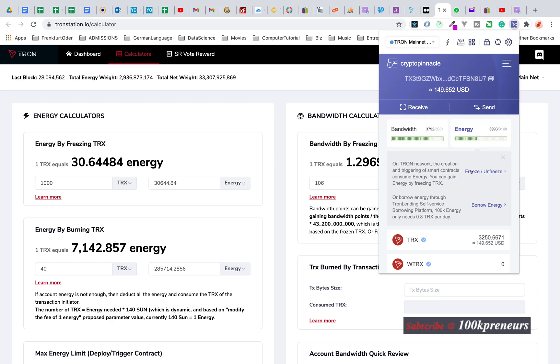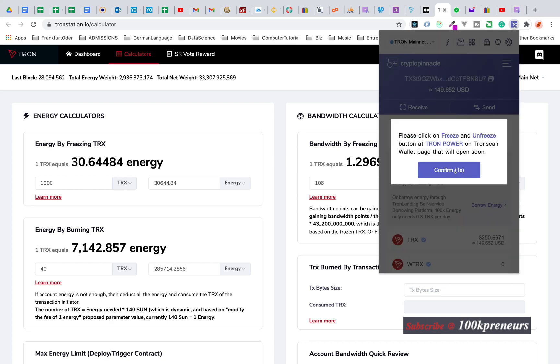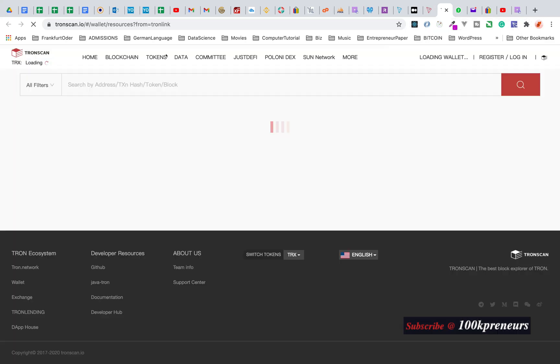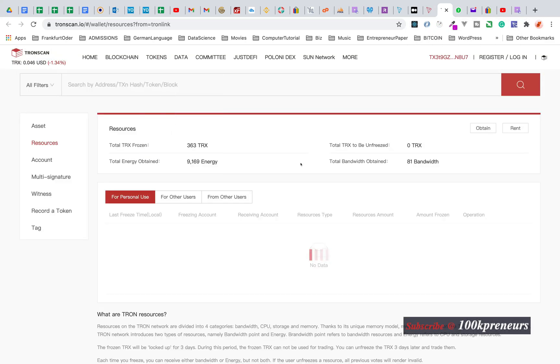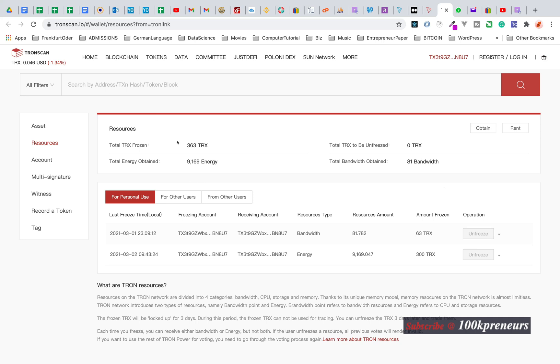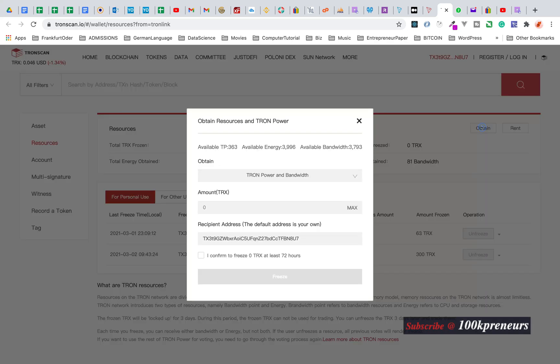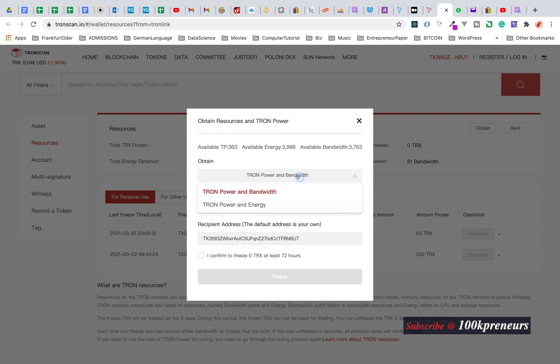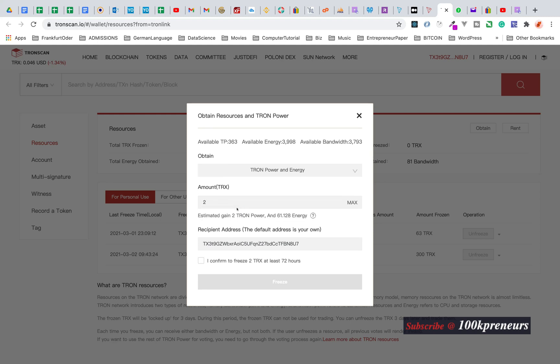Freeze and unfreeze. It will open on TRON resources. You see I have 363 TRX frozen. I used it to obtain energy - I obtained 9,169 energy. Now I want to obtain more energy. Change this TRON power and bandwidth to TRON power and energy because I want to get energy.